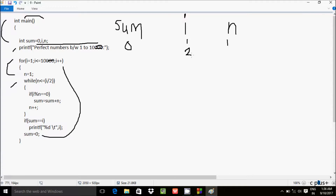i is now 2. Check condition: 2 less than equal to 10 — true. n starts from 1. While n less than equal to i divided by 2: i is 2, 2 divided by 2 is 1, so 1 equal to 1 — condition met. i mod n: 2 mod 1, remainder is 0, equals 0 — true. Sum equals sum plus n: 0 plus 1, sum is now 1. n increases to 2. Check: 2 less than equal to 1 — false. If sum equals i: sum is 1, i is 2 — not equal. Sum resets to 0, i increases to 3.